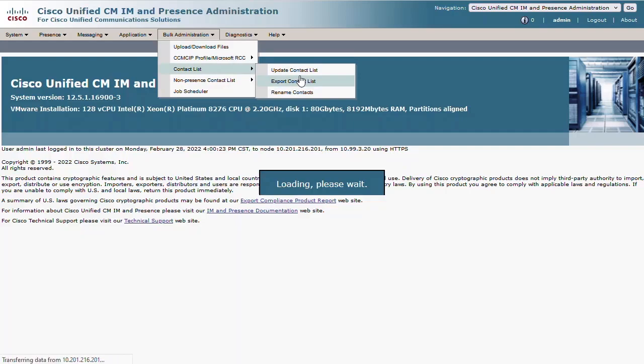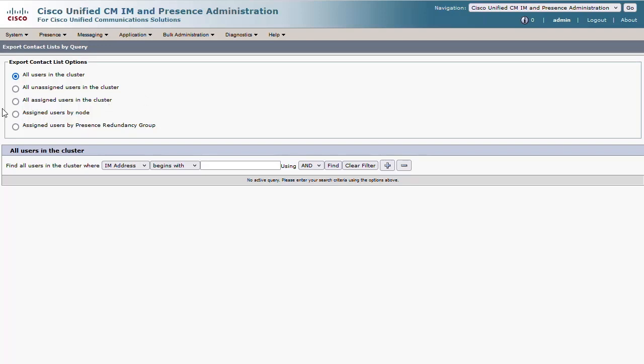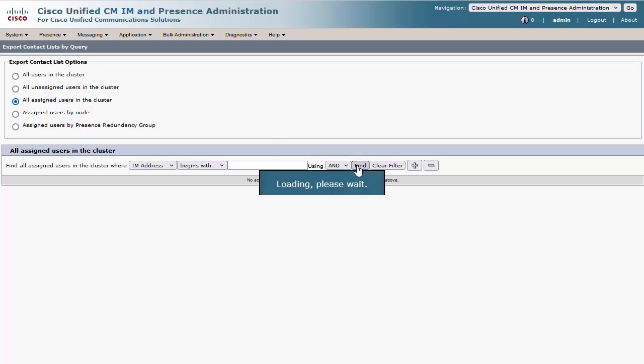Let's export the list of contacts from the Presence server. You'll typically want to choose the default option to export all users in the cluster, but you do have several options. I'm going to choose to only export the contact list for users that are assigned to Presence, and then click Find.